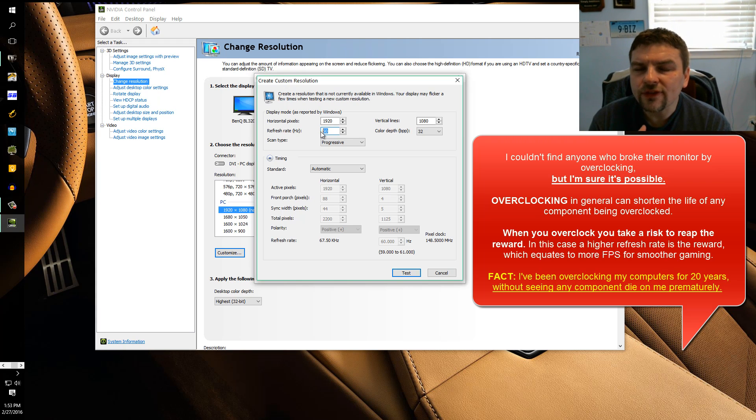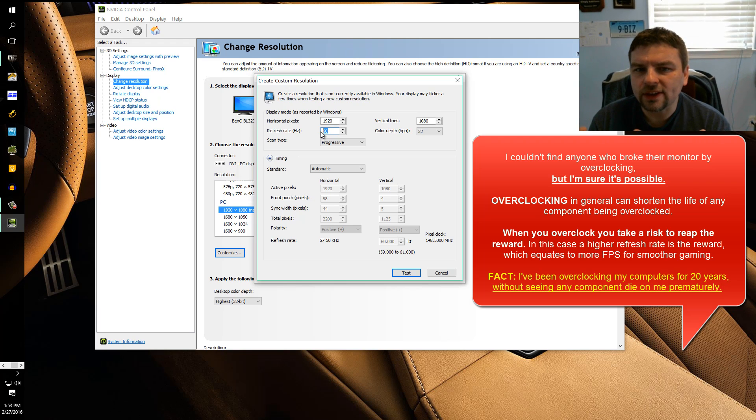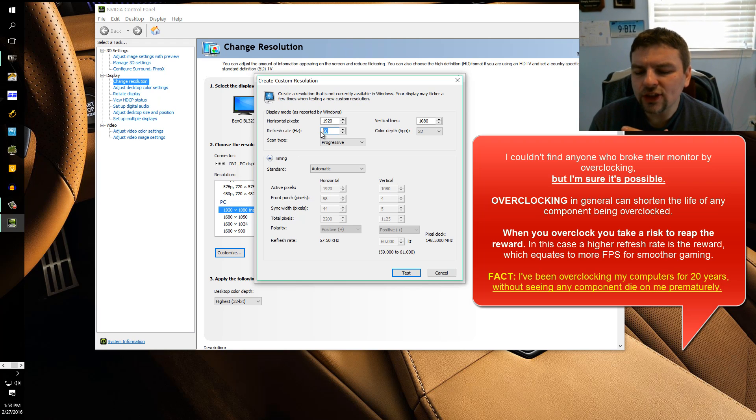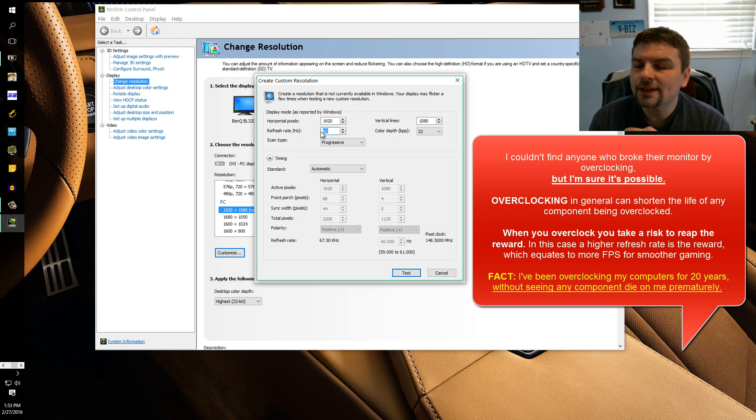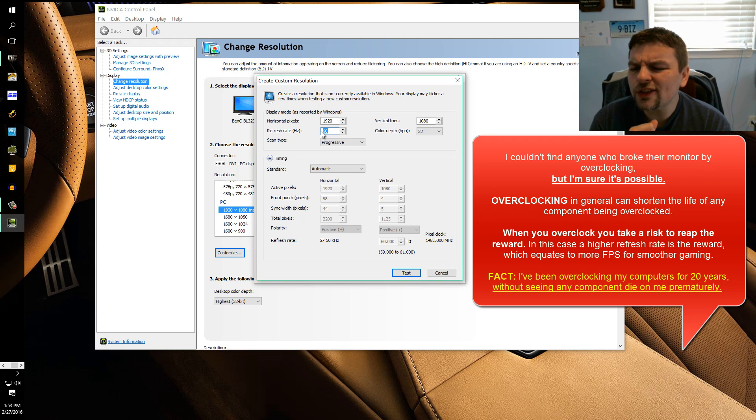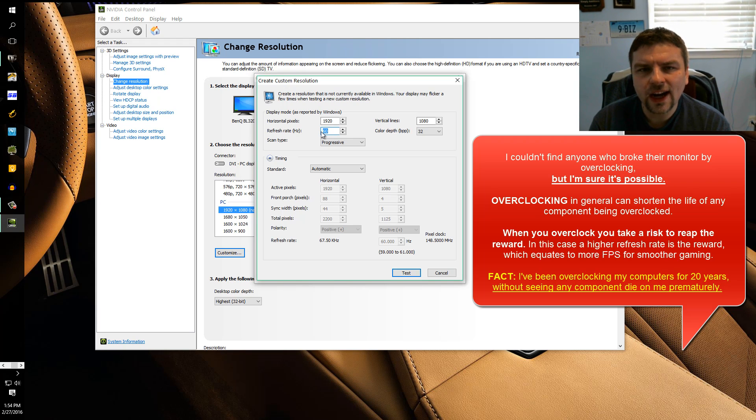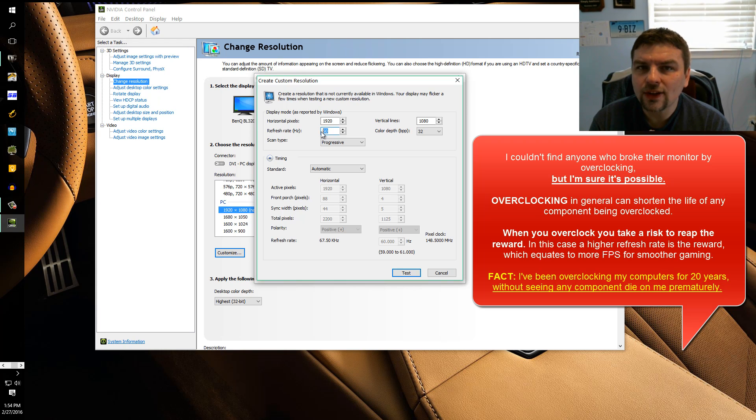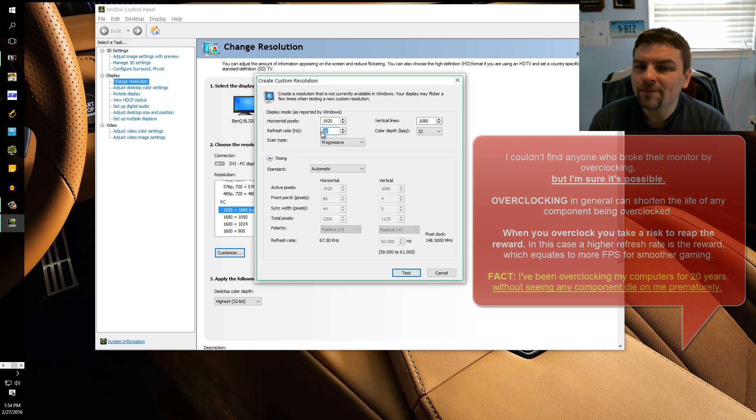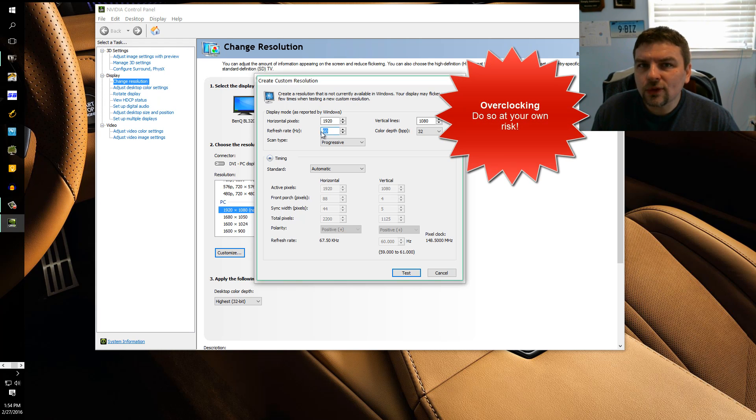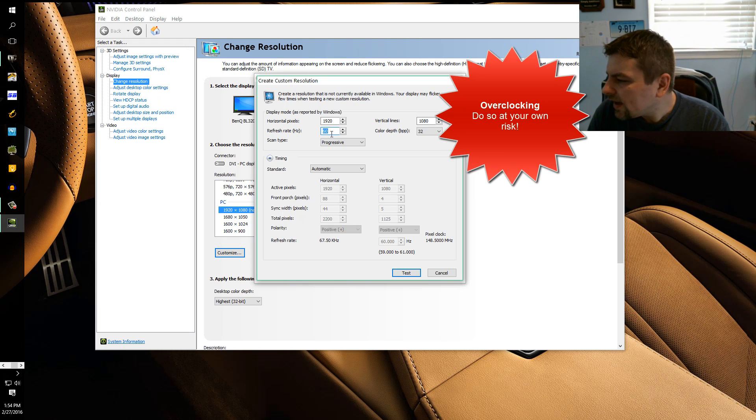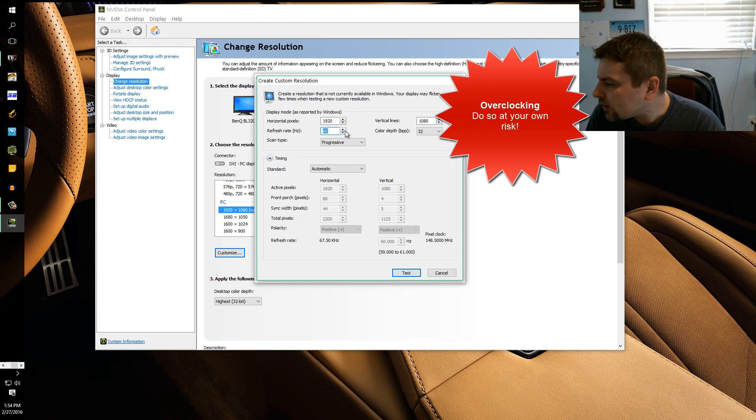Let's say you have a 60 Hertz panel and somehow magically you could overclock it to 120 Hertz, then chances are you could break it. But if you're just overclocking it by like 5, 10, maybe even 20 Hertz, I don't think you're going to break it. But you know, it's overclocking so you got to do so at your own risk.